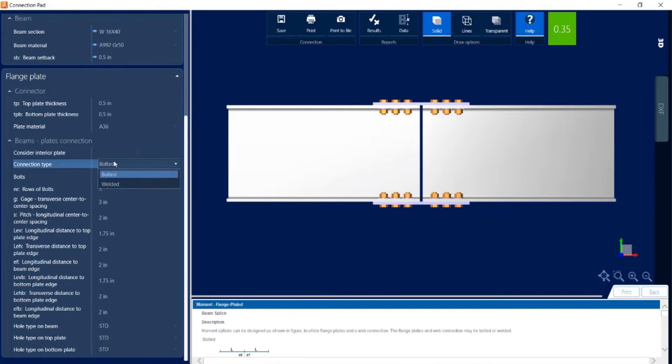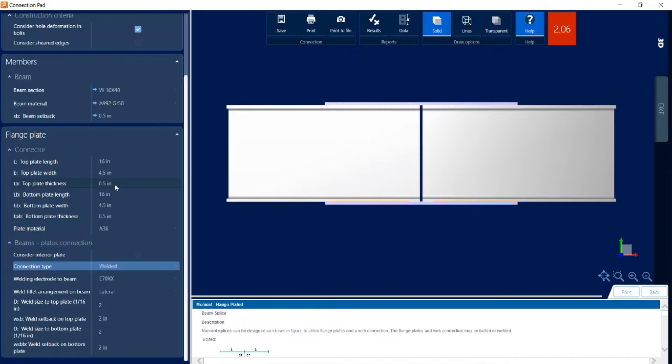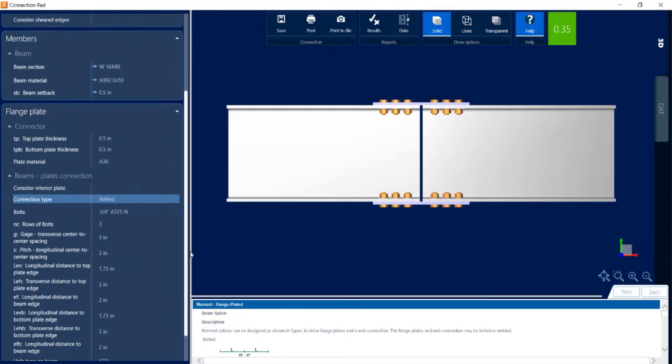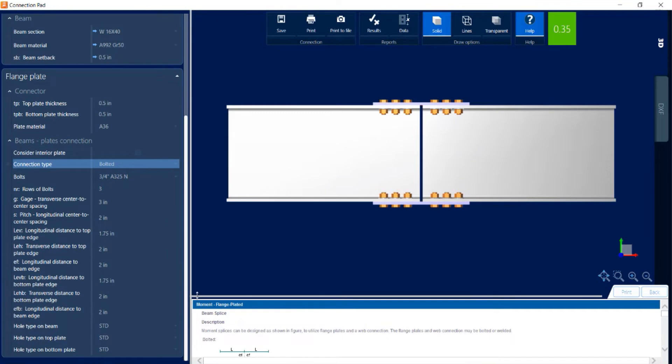If I wanted to I could change from a bolted to a welding connection as well. With a bolted connection selected I can customize the spacing of the bolts, the hole type and actually the bolt type as well.